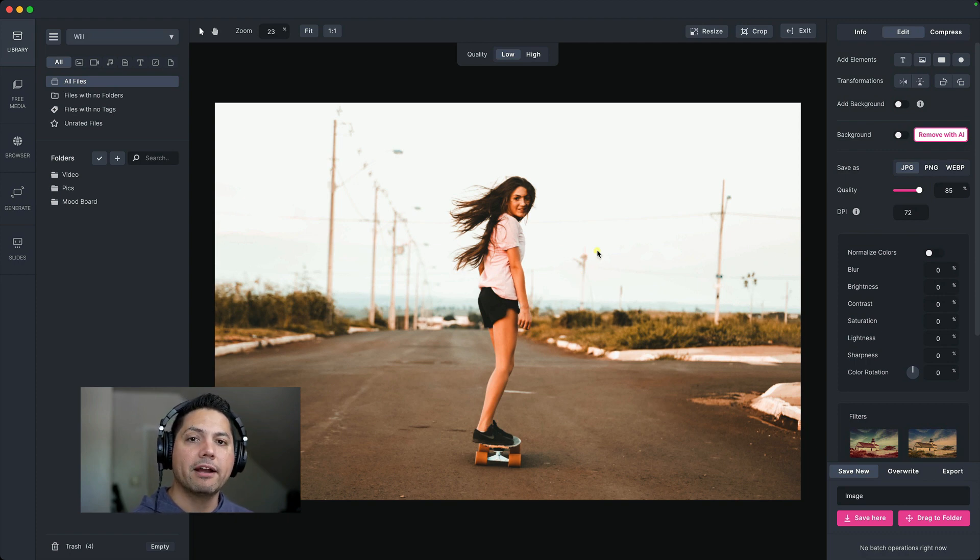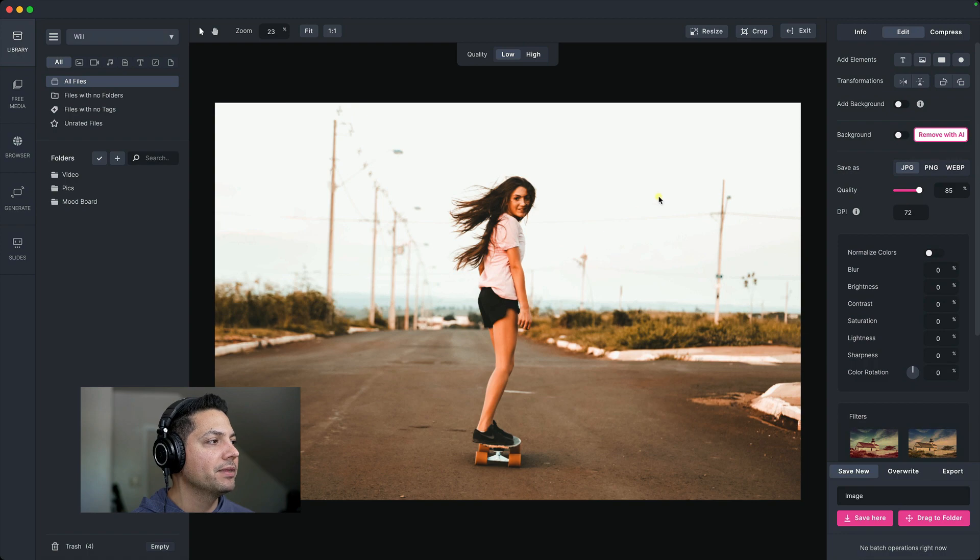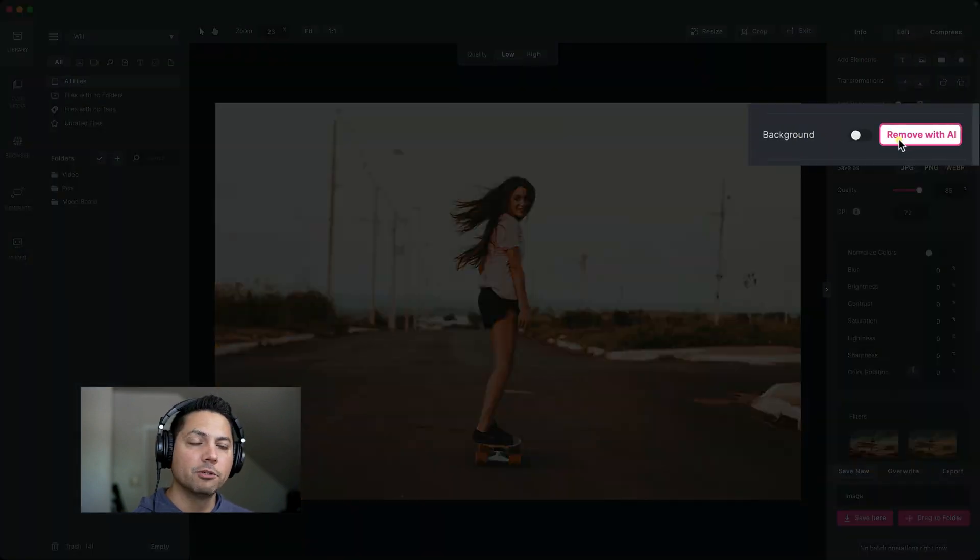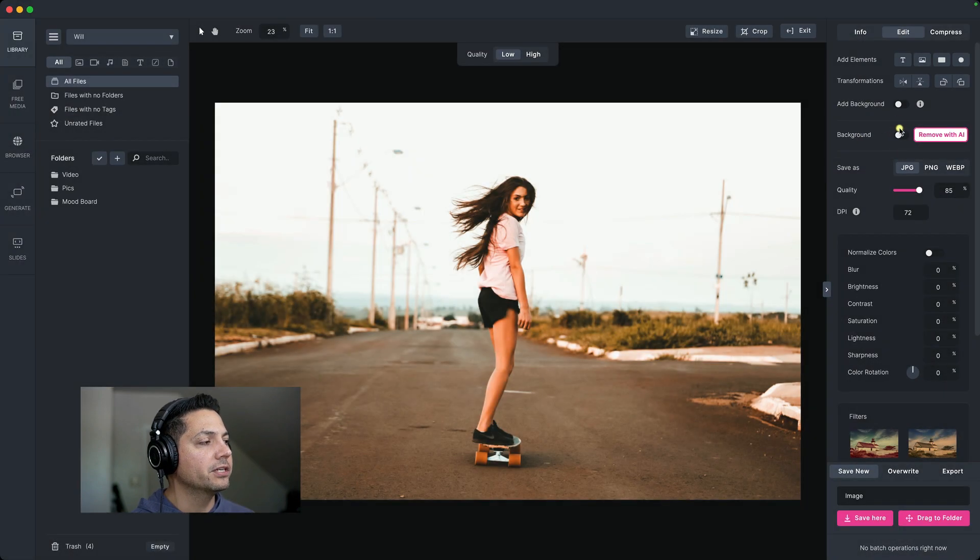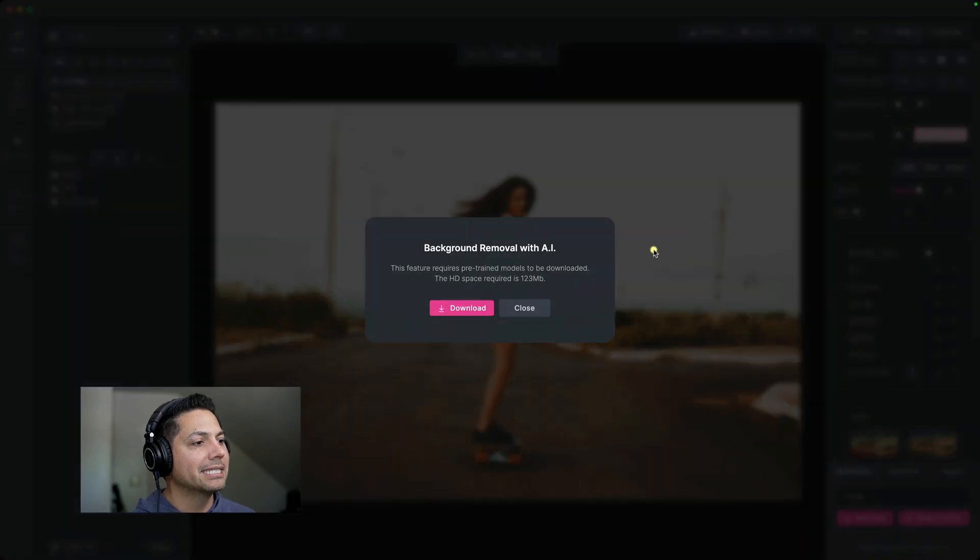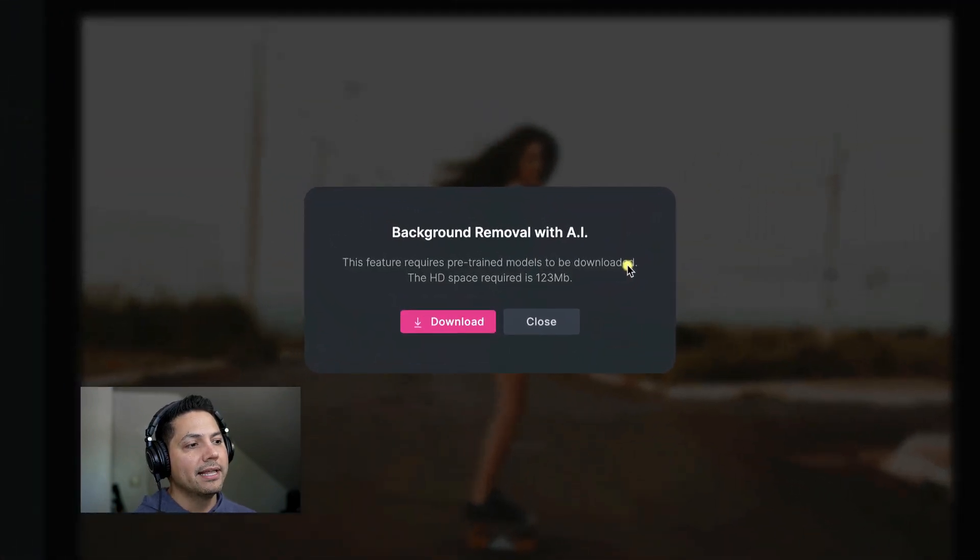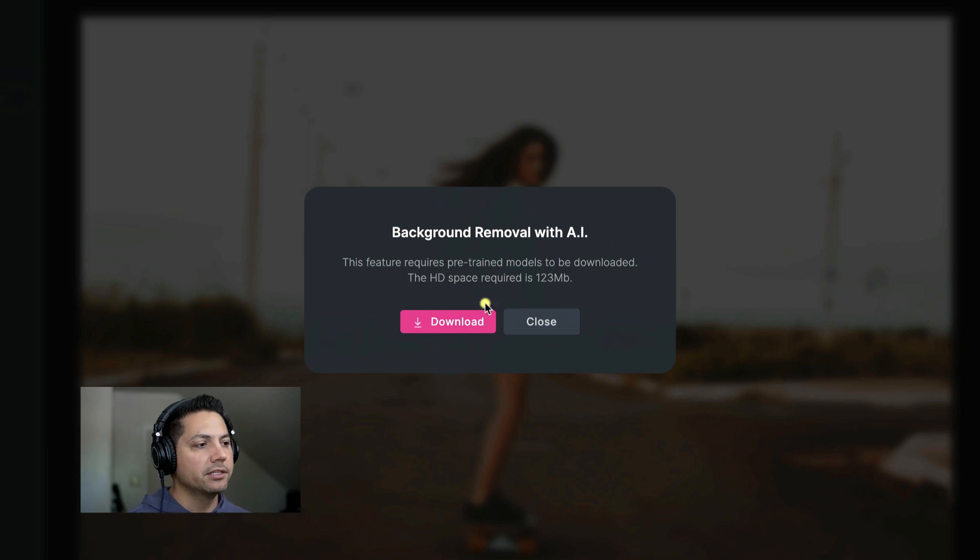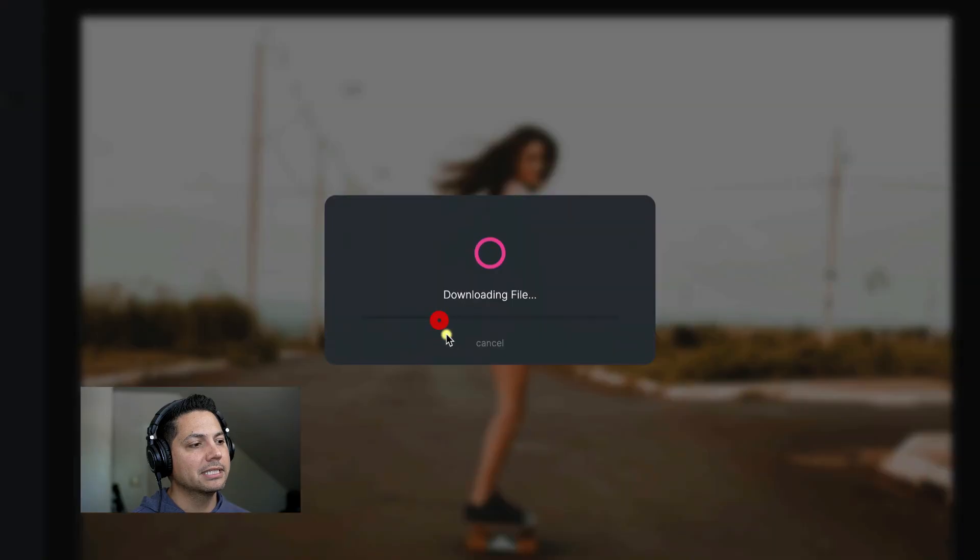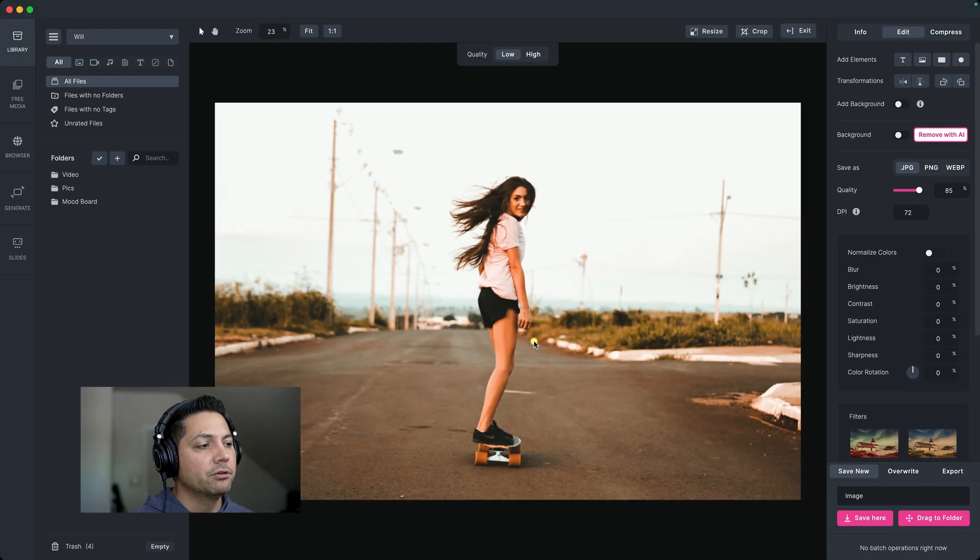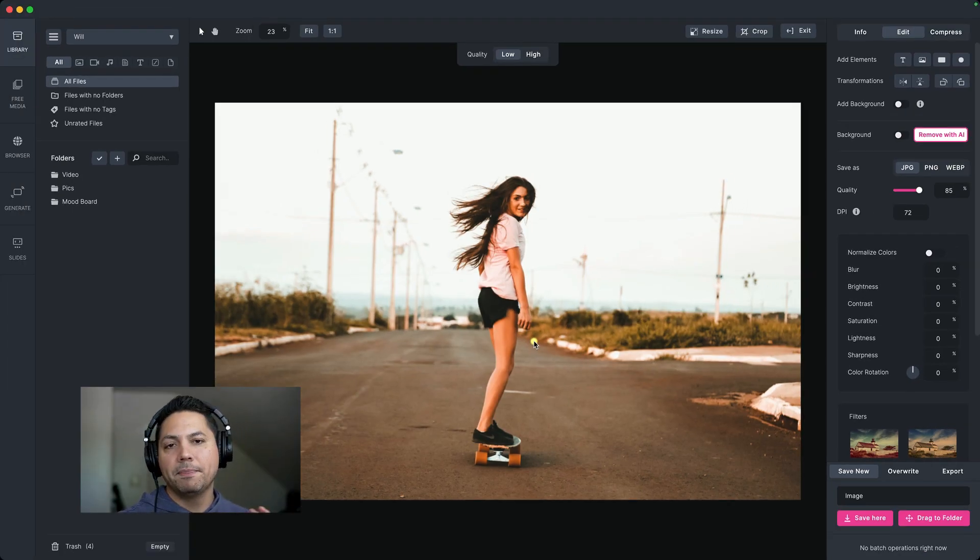And I want to simply remove the background. So a really cool feature that we've added is the background remove with AI feature. Super cool, super powerful. Now, the first time you use it, you turn it on and it's going to tell you that it requires a pre-trained model to be downloaded. Just a simple plugin. It's only 123 megabytes, not a big deal. Just simply click download. Downloads really fast. And the cool thing is you only have to do that once. After that, you're good to go.